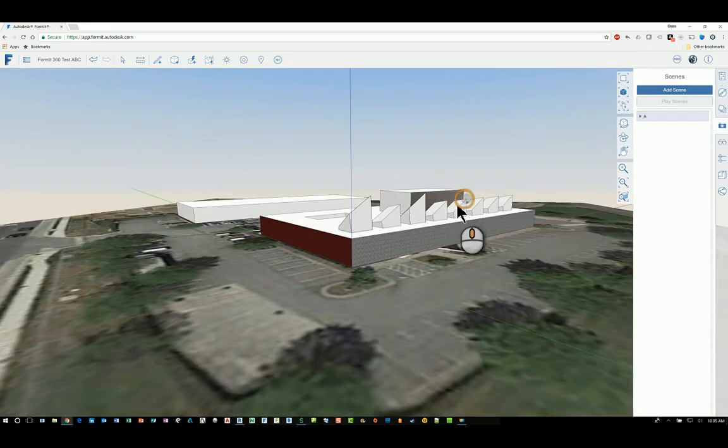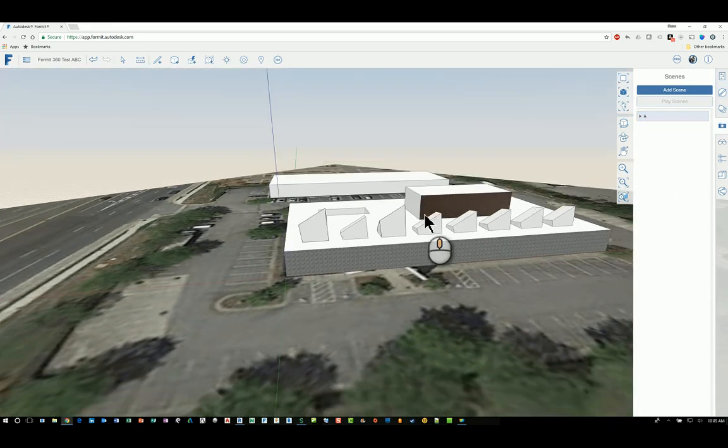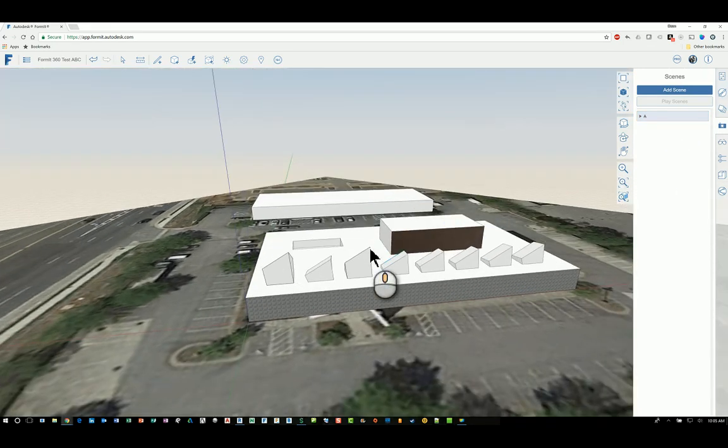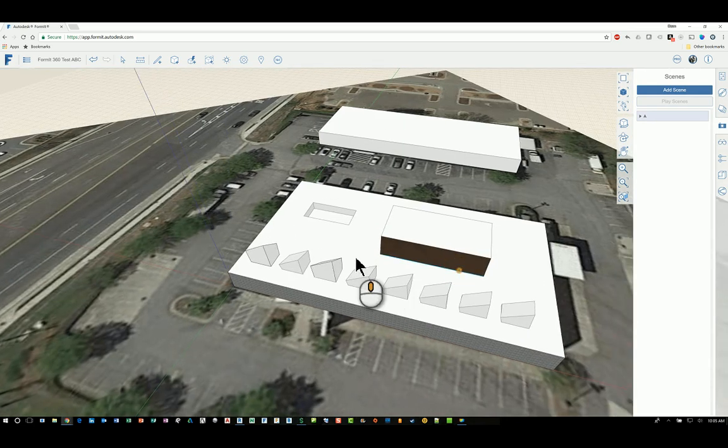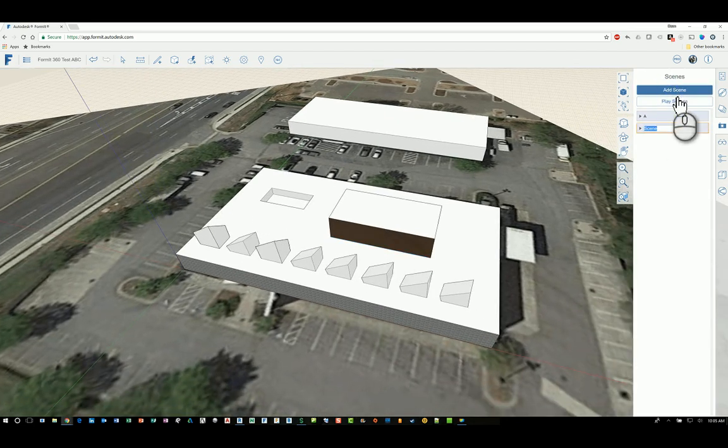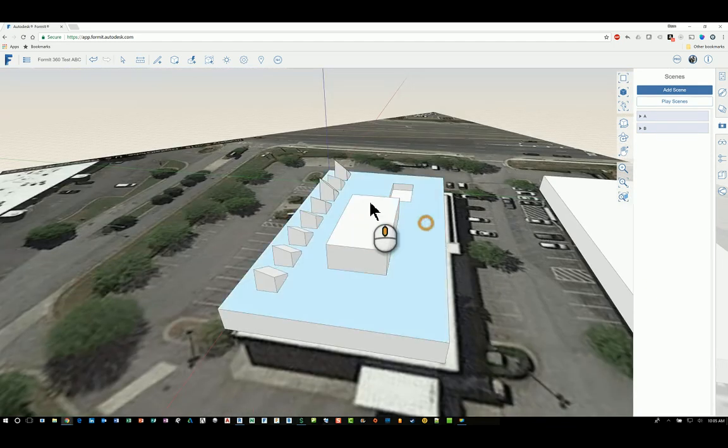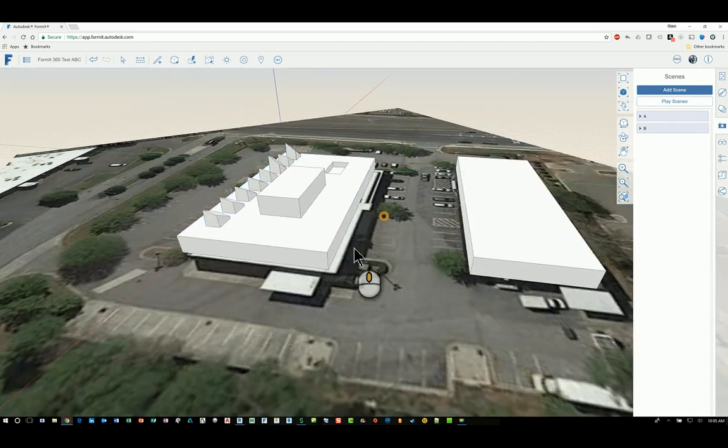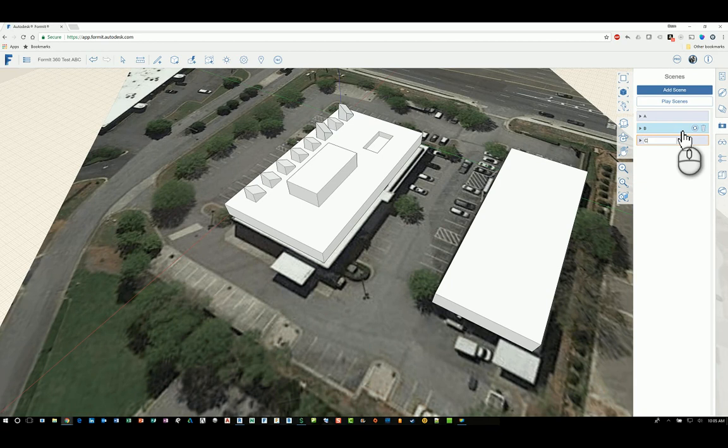I can then move around or whatever I want for setting the view for the next one, and then click Add Scene again and do B. So I can just run through the process of building any view that I want, like this, and add as many scenes as I need.